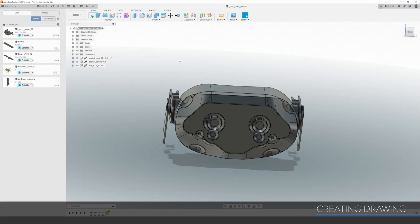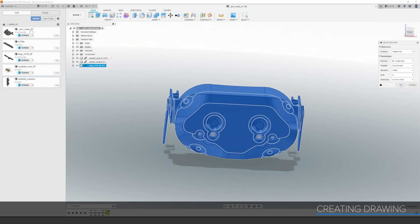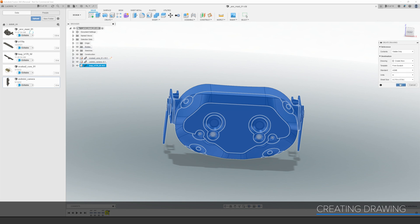So we have the design in Fusion 360 here, and there are a number of ways to get it out into physical space to see what the form will be like. The default easy way is just to 3D print a copy of whatever we have so far.